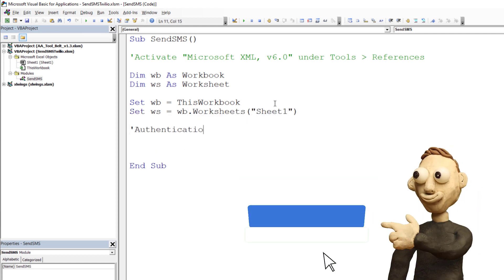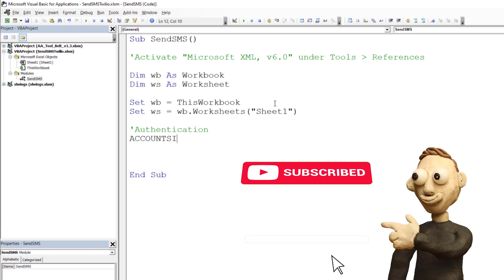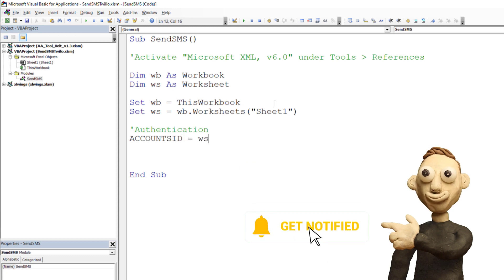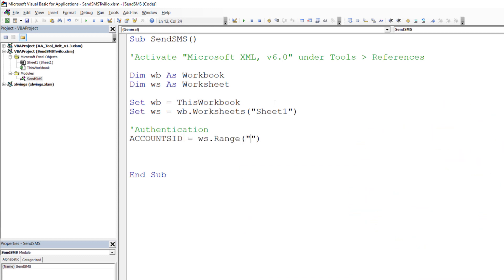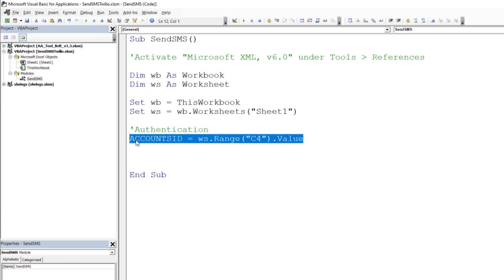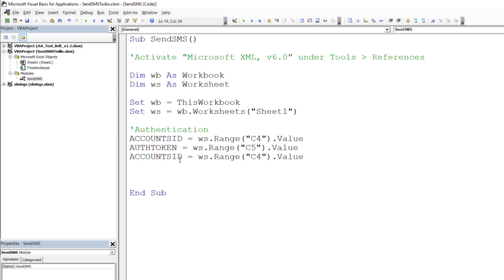Next, let us get the values for the authentication from the worksheet. First the account SID, which is in cell C4. Next the authentication token. And finally the sender number.